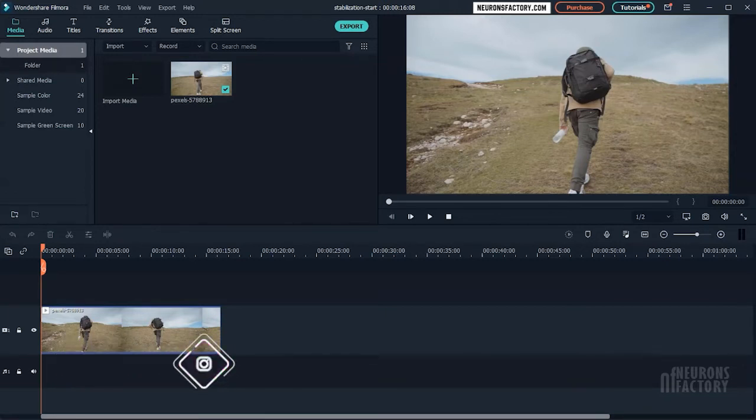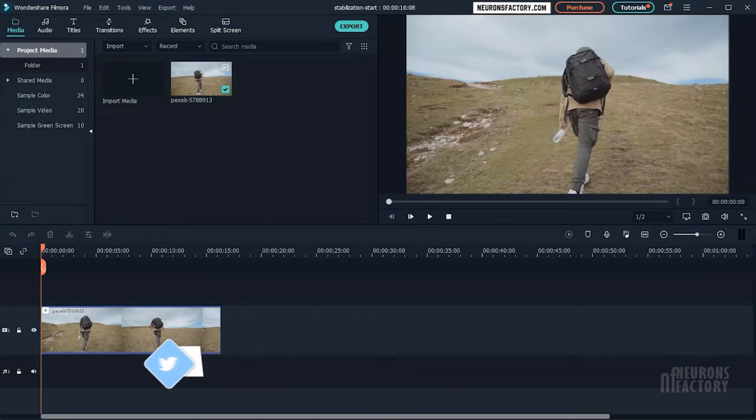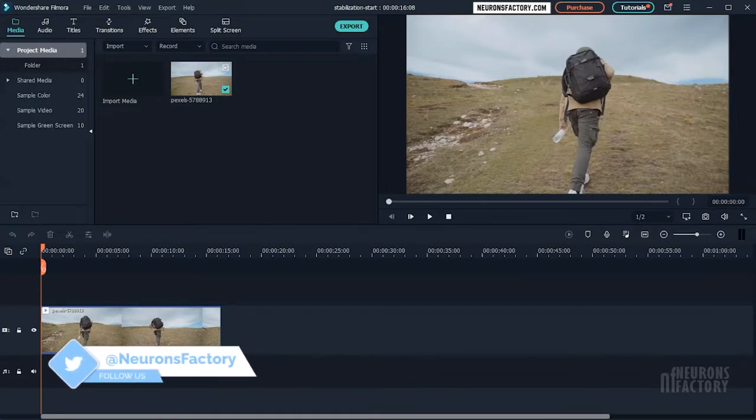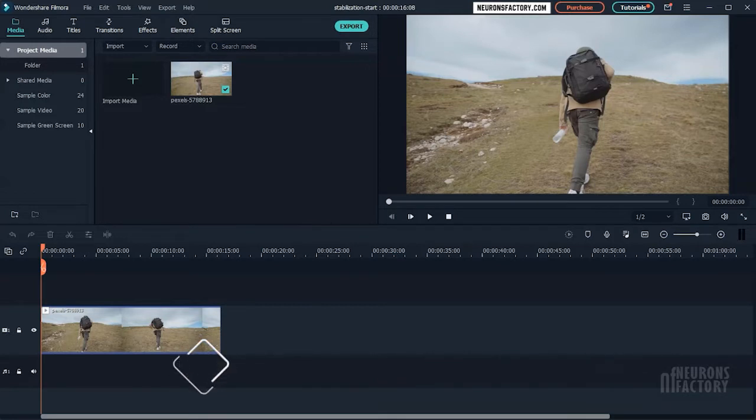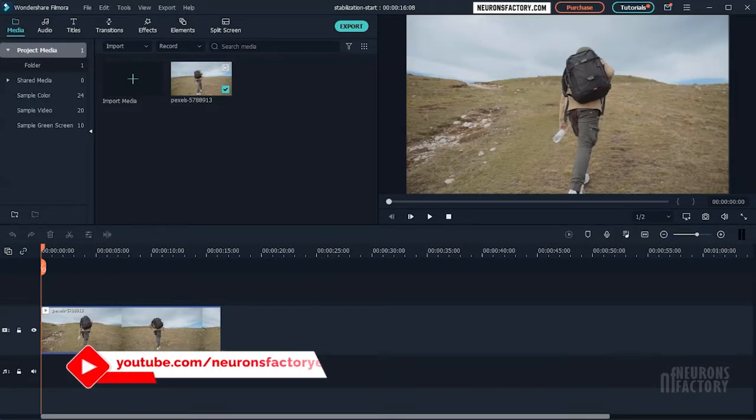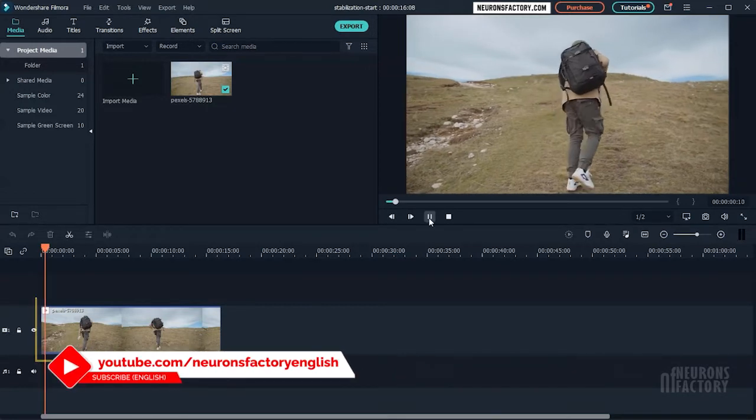Video stabilization refers to algorithms that improve video quality and remove undesirable camera shakes and jitters caused by hand jiggling and unintended camera panning.